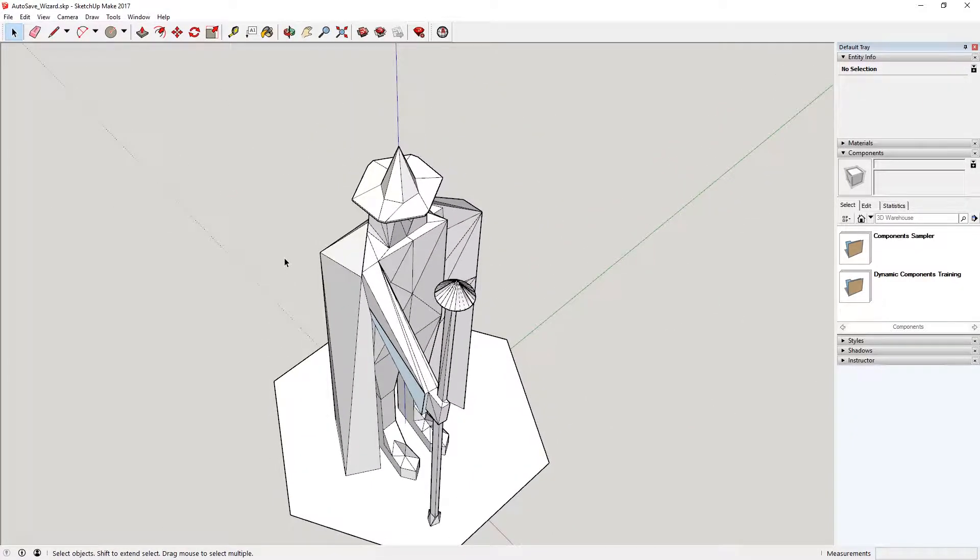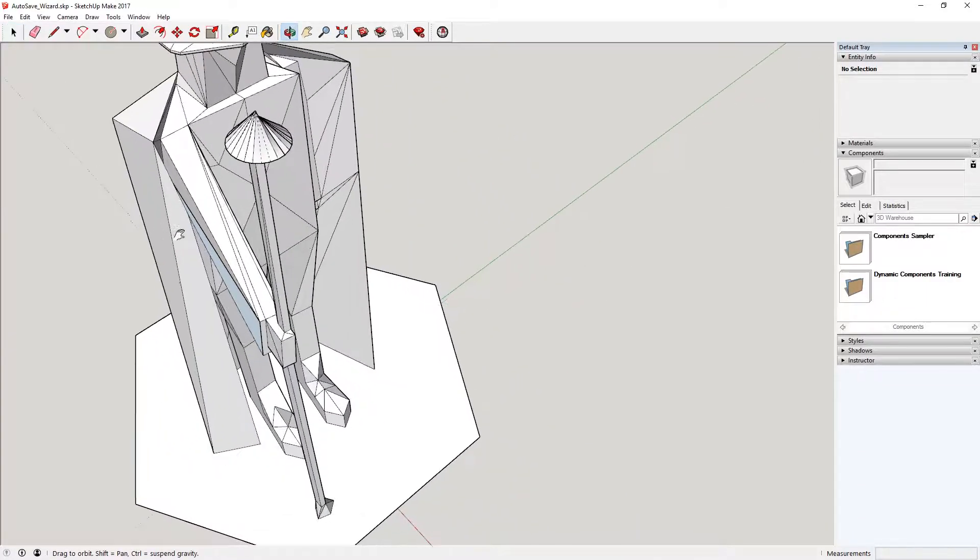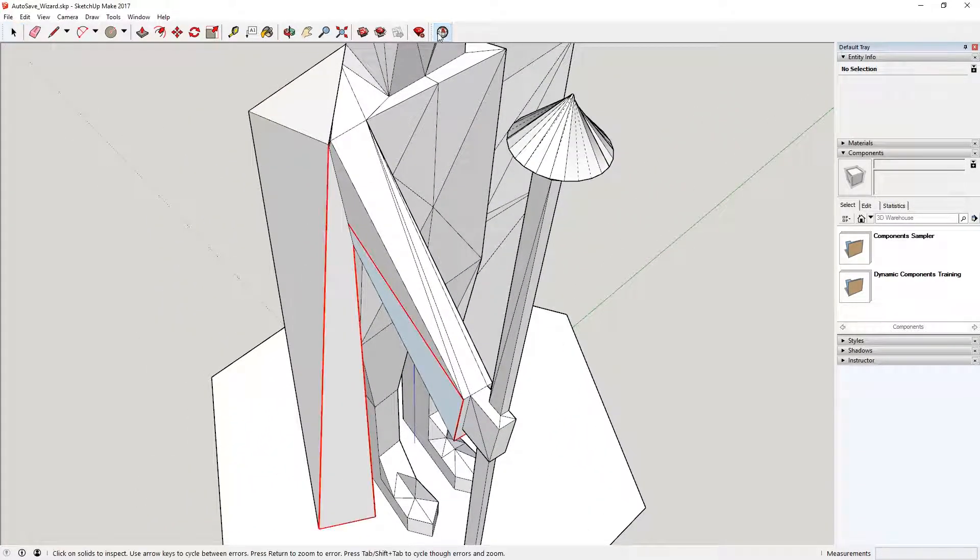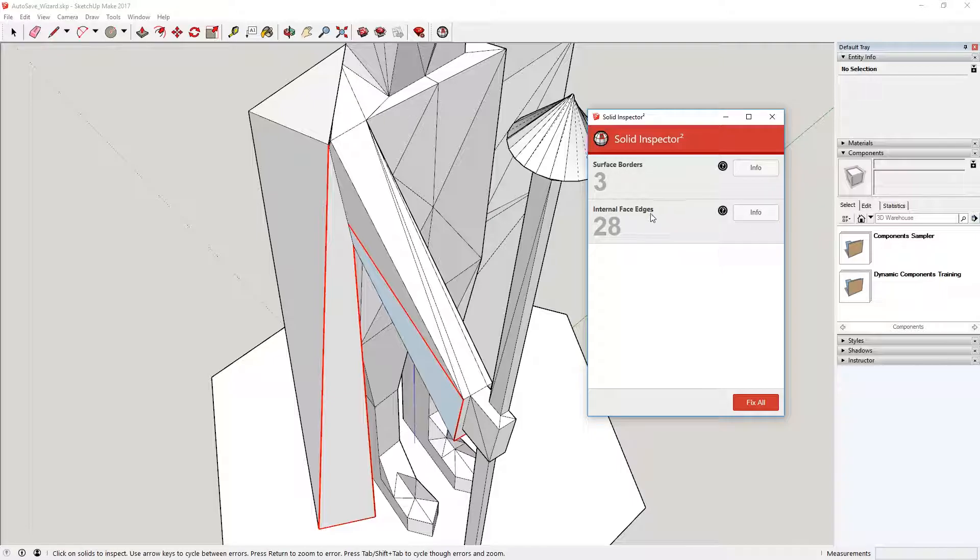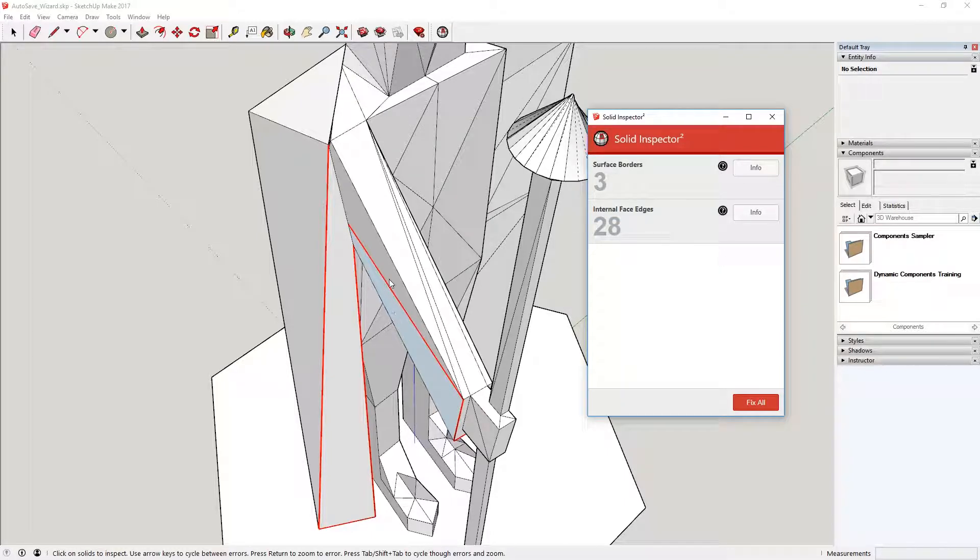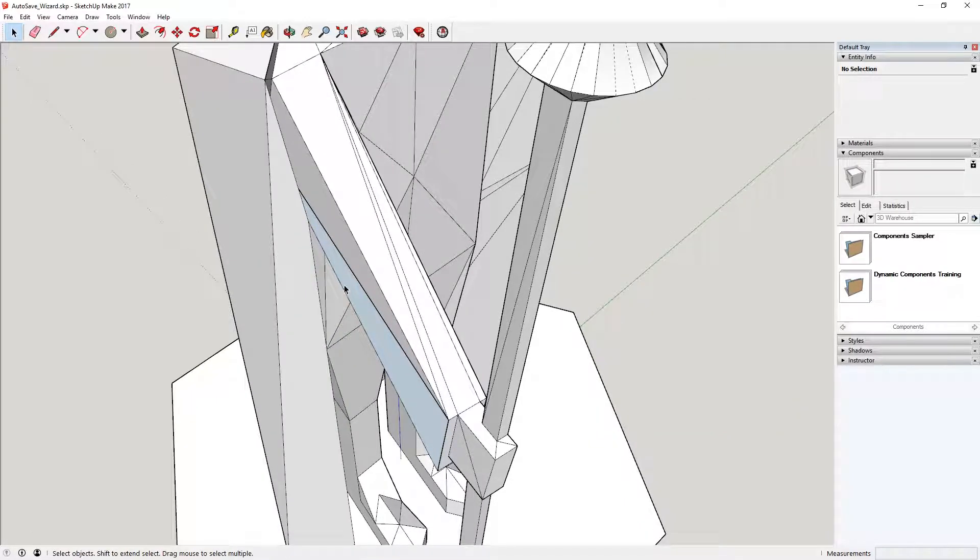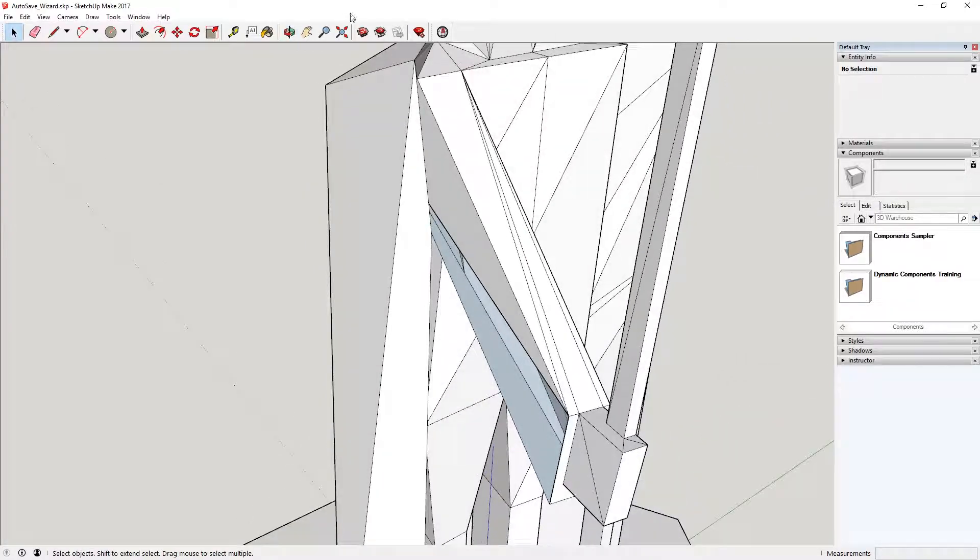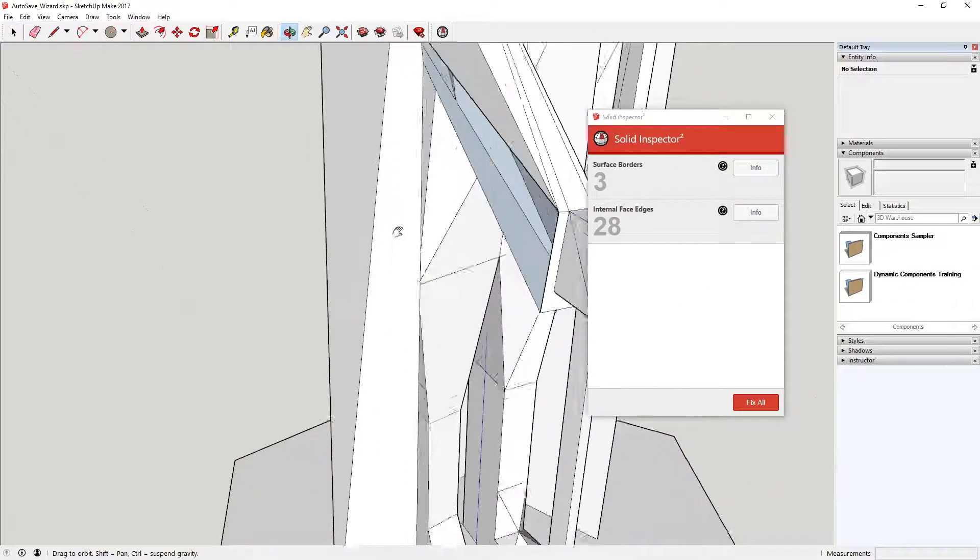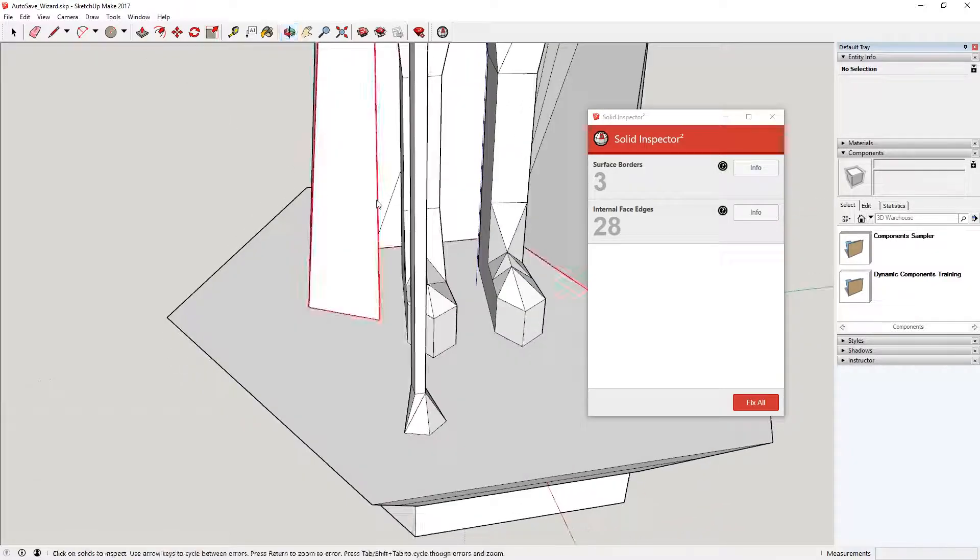So yeah, I just want to show you this Solid Inspector quickly. That STL thing, that's quite simple. But on here, you click that, and it shows up on the whole screen. Solid Inspector squared, surface borders, and internal face edges. You can click fix all. Sometimes it does the whole fix, sometimes not. But right now, we are actually missing a whole face down here, and that's what the issue is. And it highlights the areas of issue on your model as well, which is quite handy.